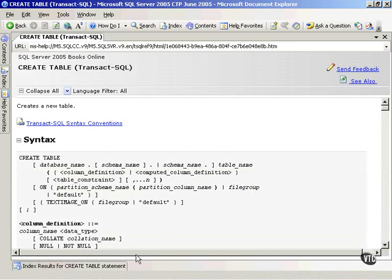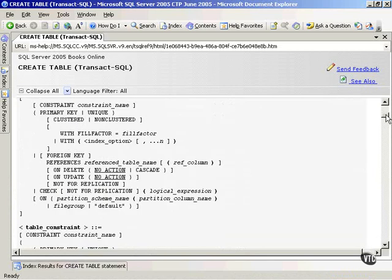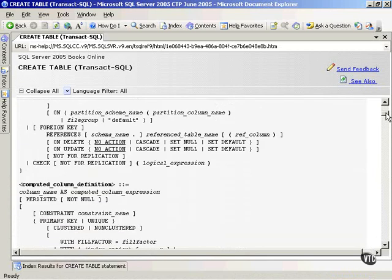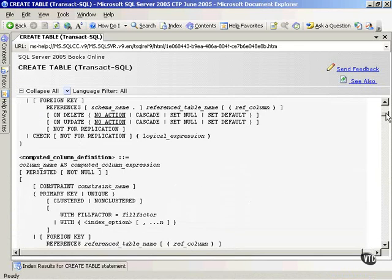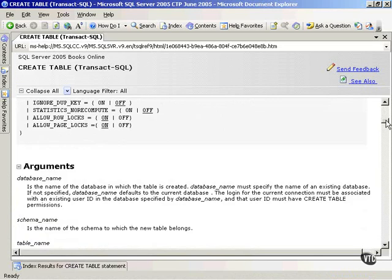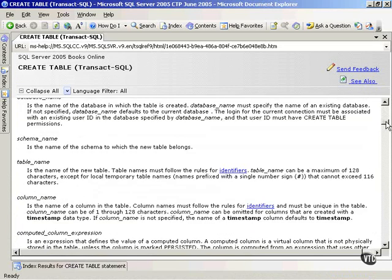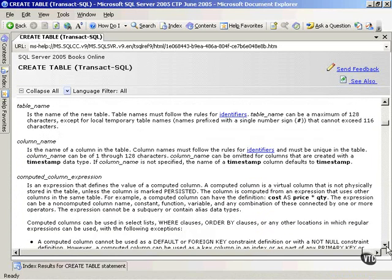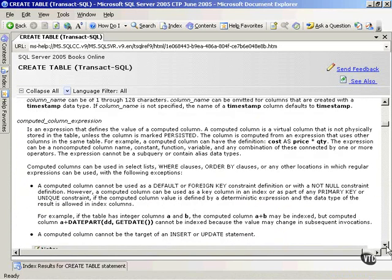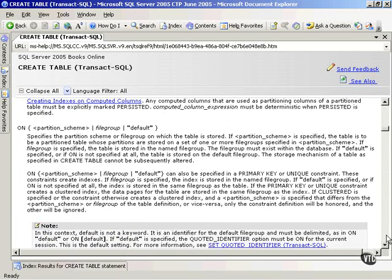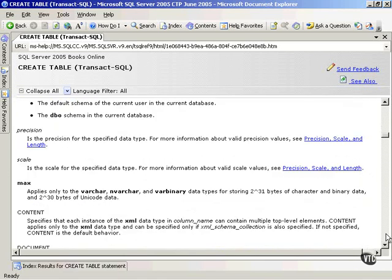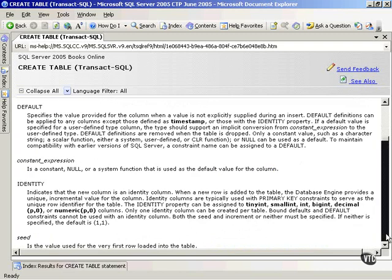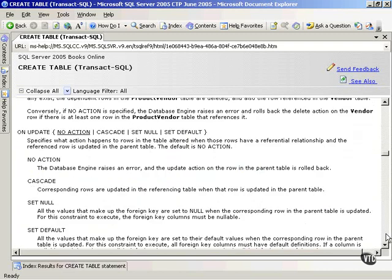And notice it's taking me to that one. I come up here. The bottom portion slides out of the way. I can now scroll through, and notice all this is the syntax on the statement, the Create Table statement. Then down here it goes step-by-step through all the syntax choices that I have, and what each one means, and what my possible inputs are on those. So you'll notice there's quite a bit of information out here.